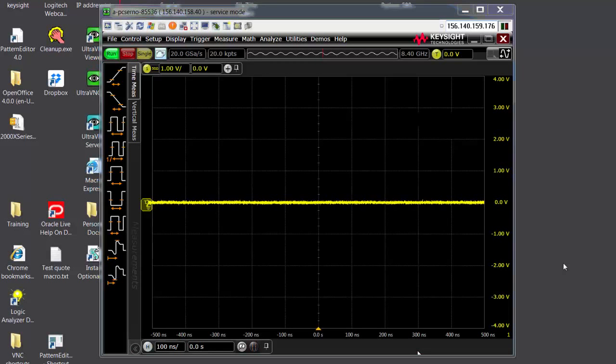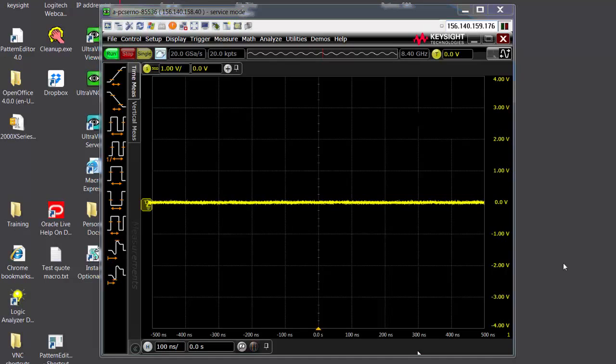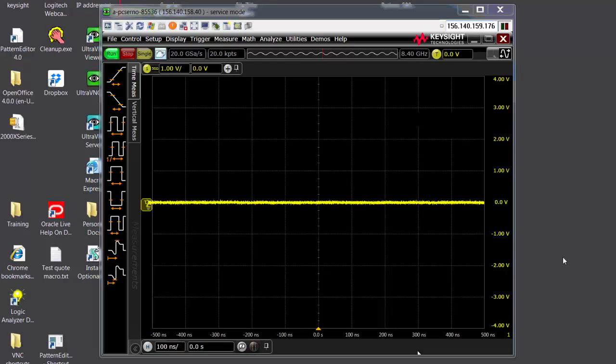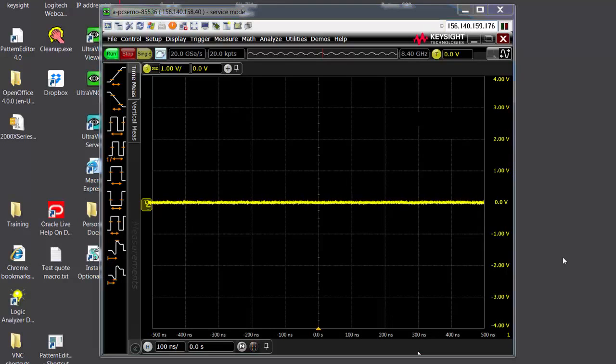Hi viewers, this is Vignesh Nathan. I'm an Applications Engineer with Keysight Technologies. And in this video, I'm going to show you the automotive testing solutions that we have on our S-Series oscilloscopes.